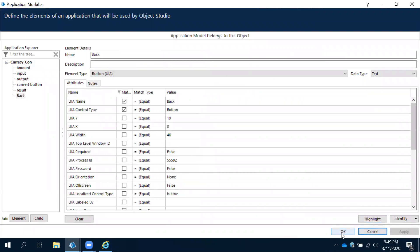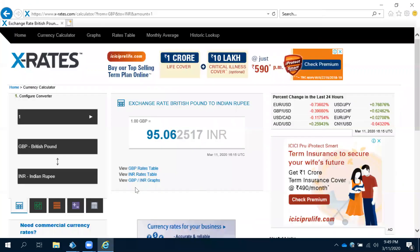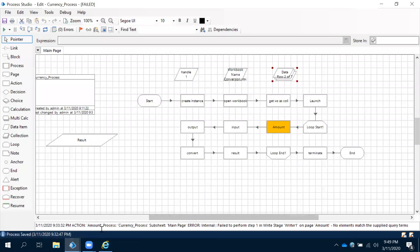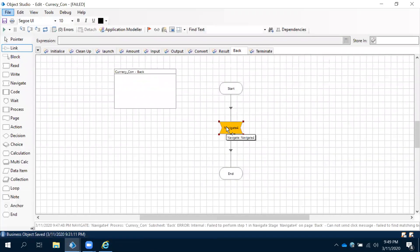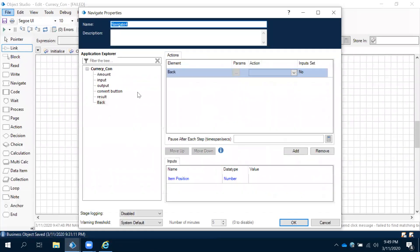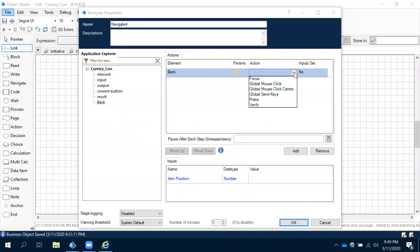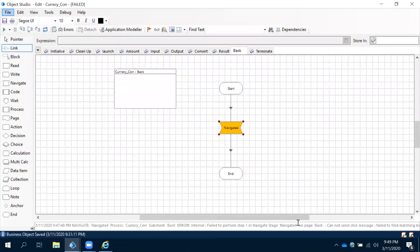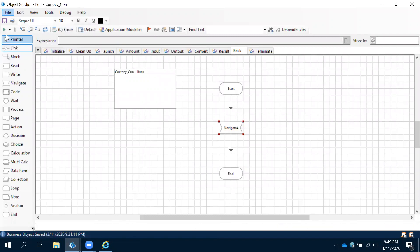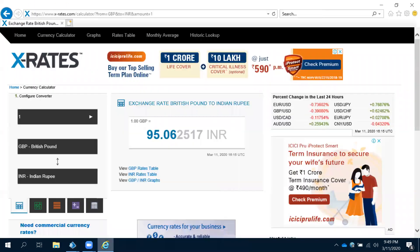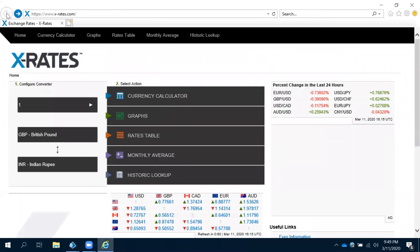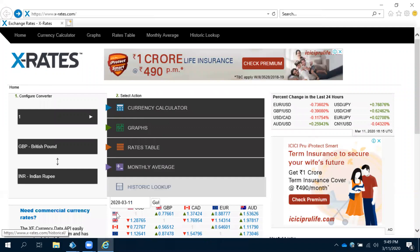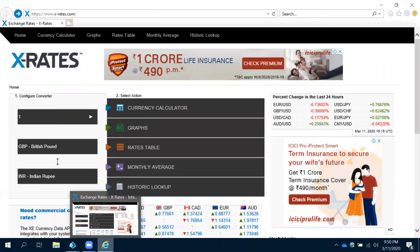Apply and then okay. Now again let's test one more time to check. Action will be back button, global mouse click center, and then click okay. Now let's test this whether it is going to work or not. Click. See, it clicked and then it went.